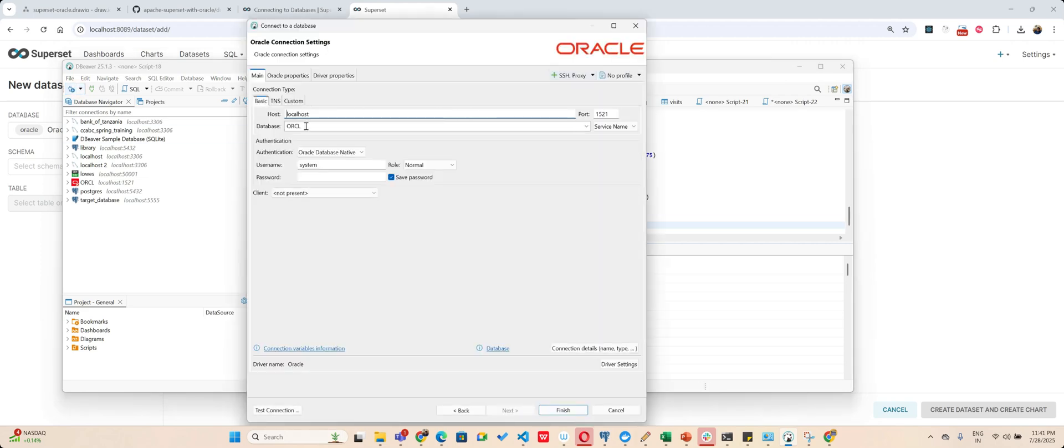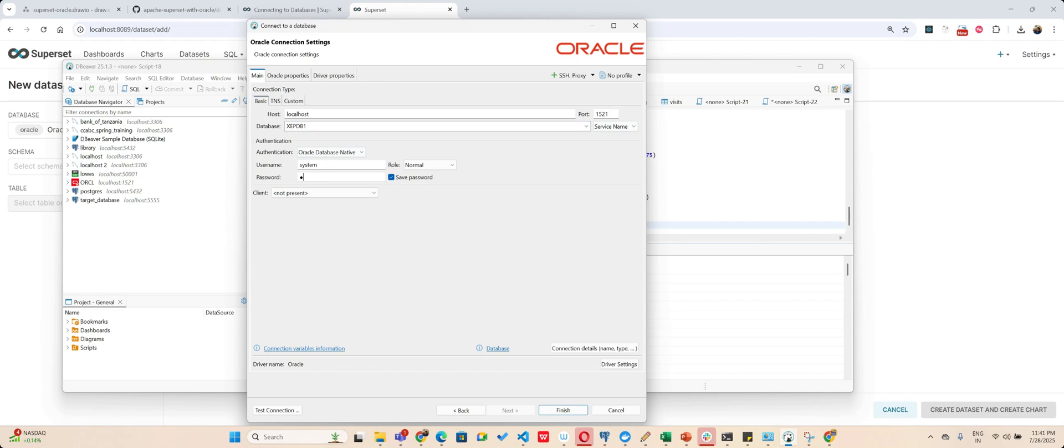Okay, so I'll create a new connection, go to Oracle, and here I will say XEPDB1 and name is user, that is my system, and password is going to be what?